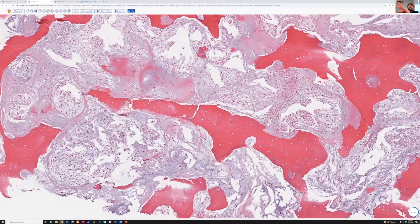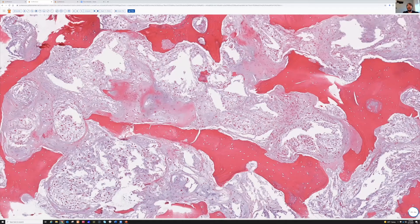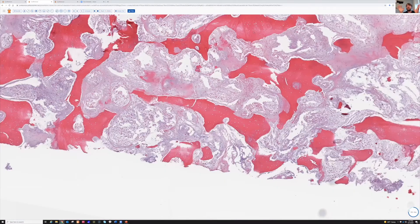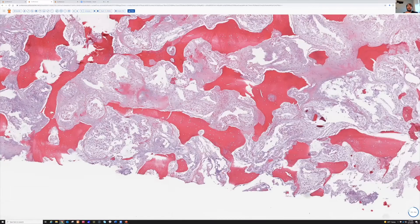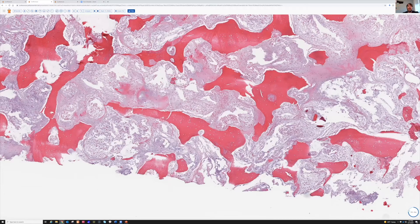We also have extensive myxoid change to the matrix here. All the bone is being completely permeated. This is a perfect example to burn in your mind of what permeative growth looks like. The problem of course is it's easy to see here because this is an amputation specimen — we can take a huge slab of bone and adjacent tissue and see everything. When you just get some curette or a needle biopsy, it's much harder or it's impossible.